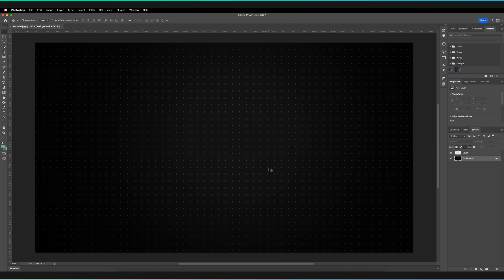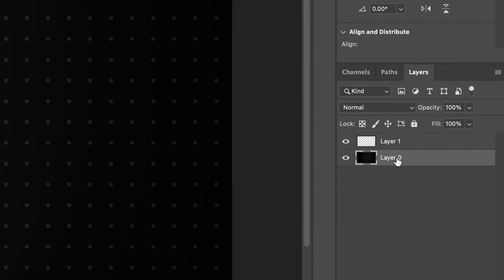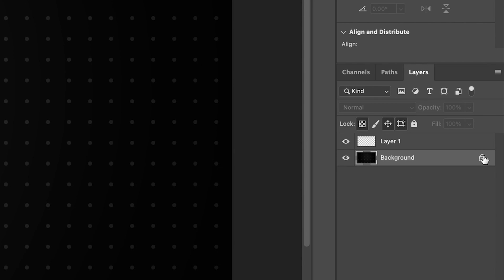But in some cases, we might want to actually change those background layers, so how can we unlock the background layer? There are two different ways. The first way is to hold and drag on the lock and drag it into the bin at the bottom of the layers panel — that will rename the layer and make it a normal layer. The other way, which is slightly quicker, is to just press on the lock once, which also removes that lock.